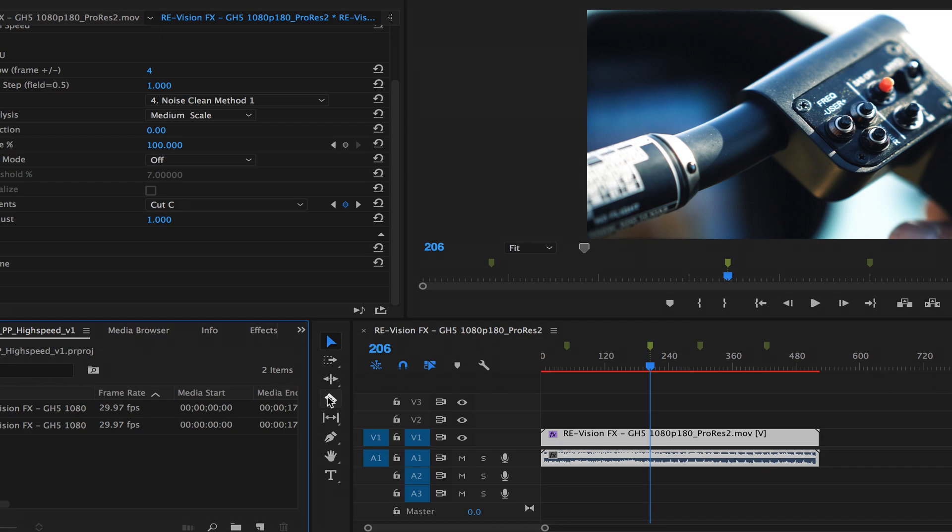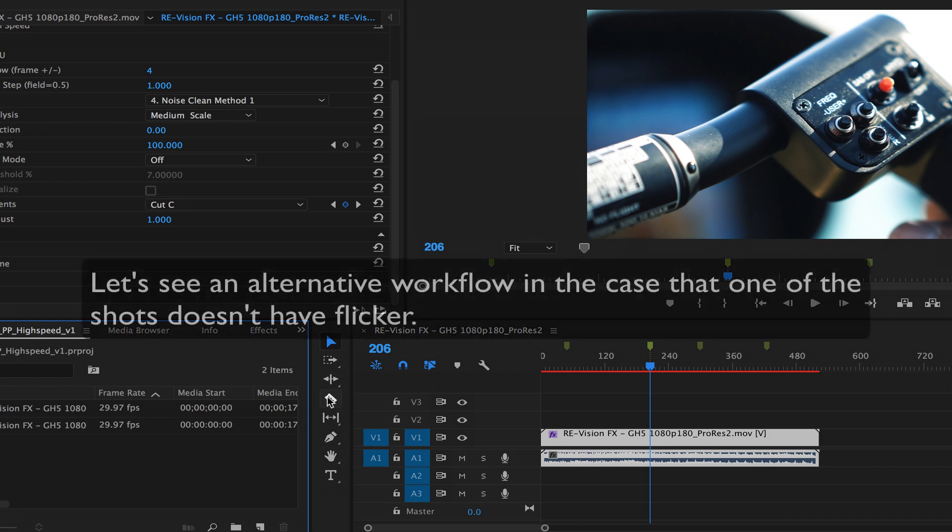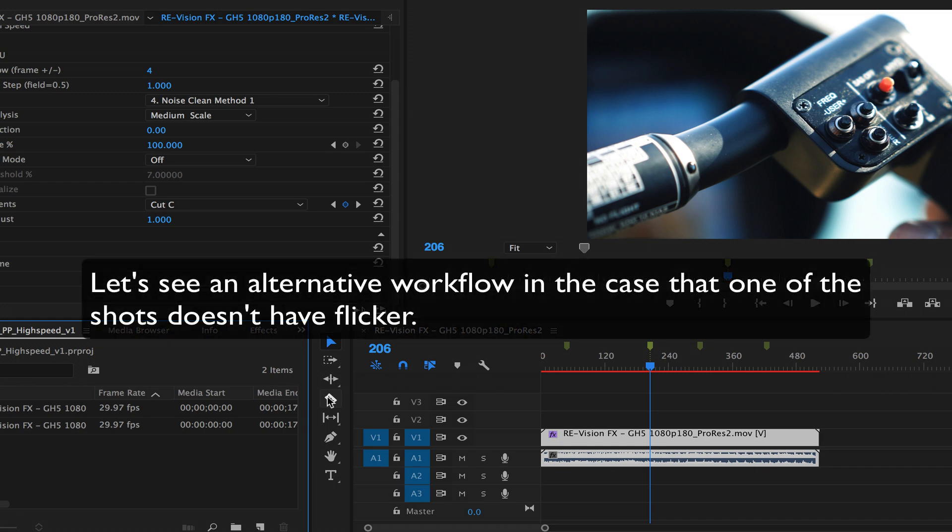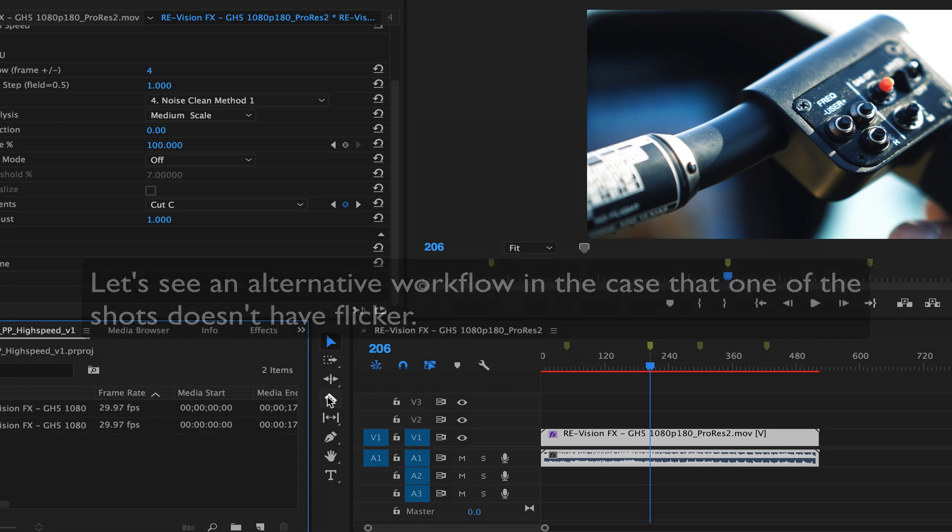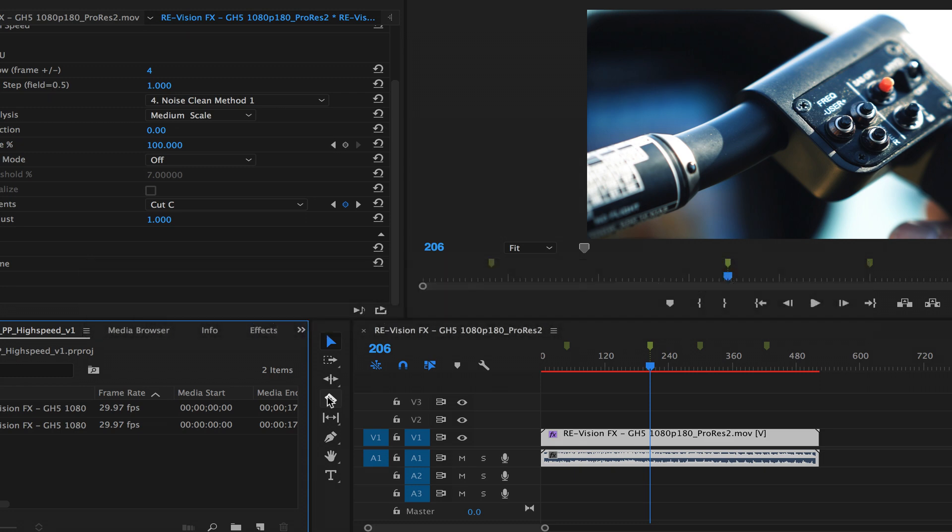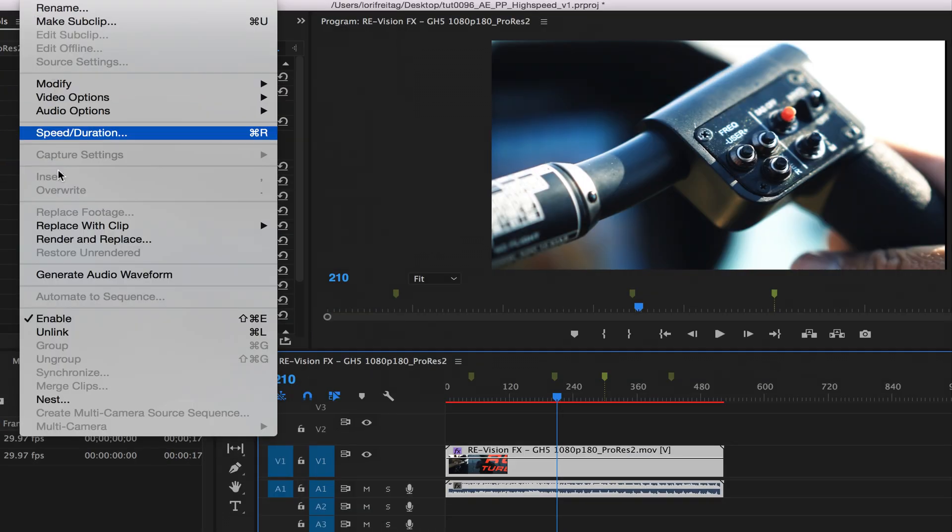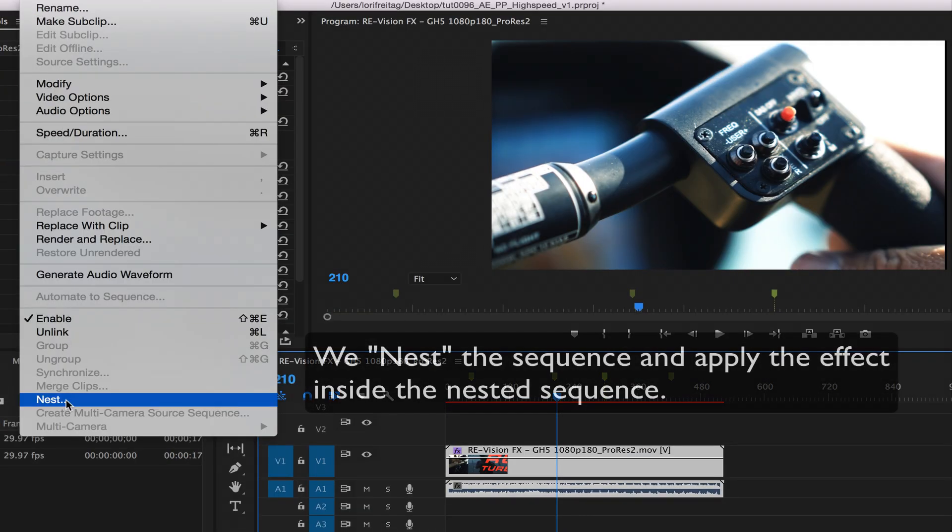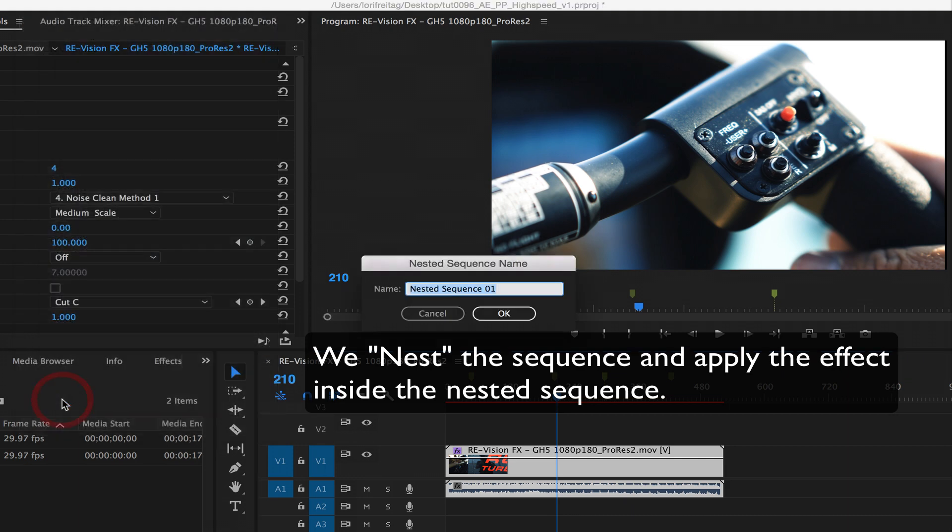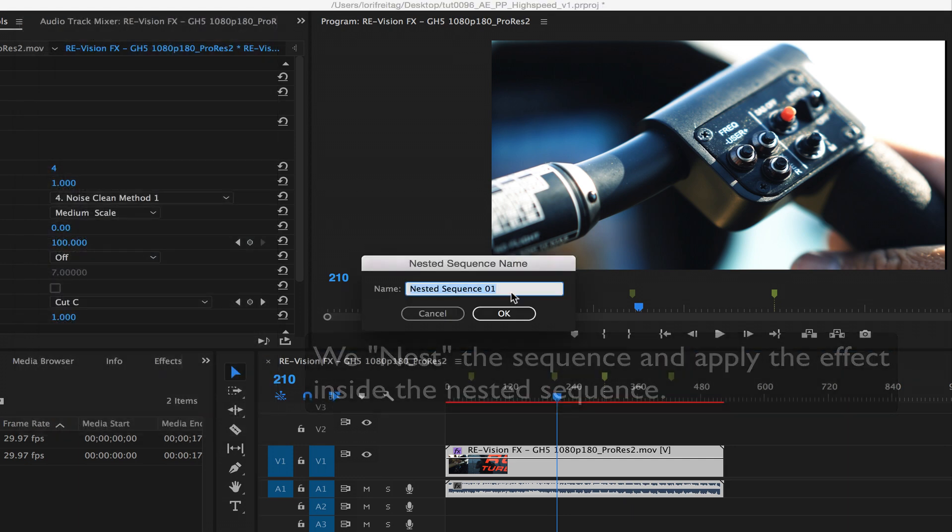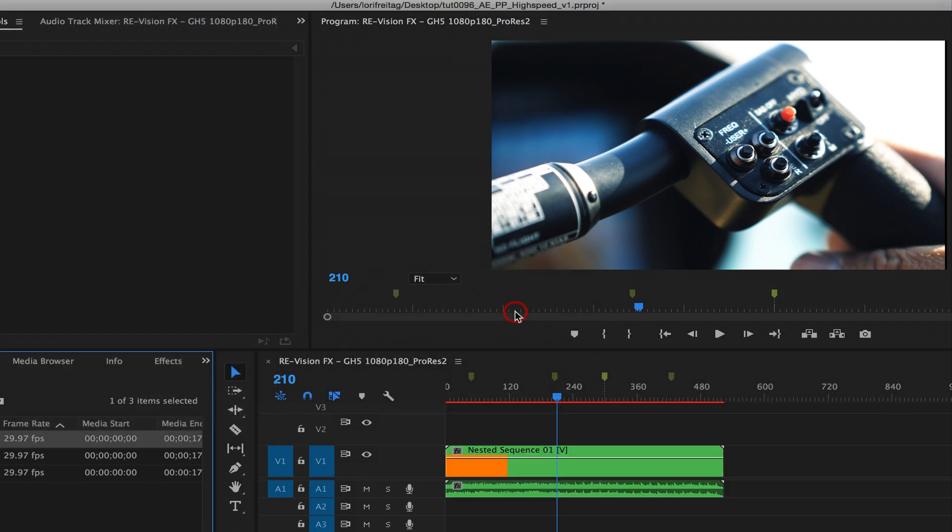Now, let's say some shots don't have any flicker. Let me show you an alternative workflow. Once an effect is applied, you should be able to splice the clip and the effect will be copied properly. So another way to do this is to nest the sequence and apply the effect inside the nested sequence. This way the whole thing remains one clip on your timeline. Here's the process.